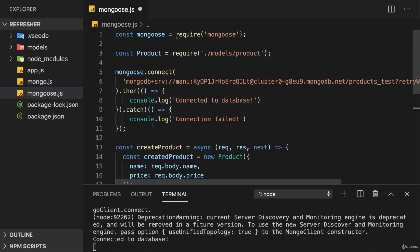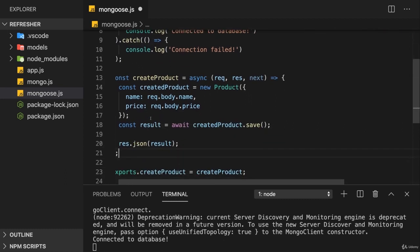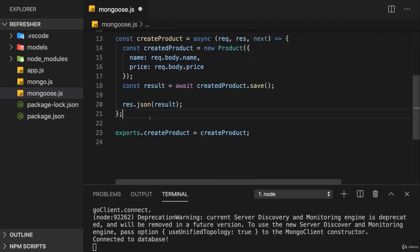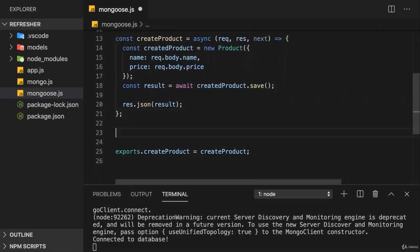As we saw, creating products with the help of Mongoose works fine. Now let's make sure to be able to get the products stored in our database. This means we follow the same core logic we had when we worked with the MongoDB driver.